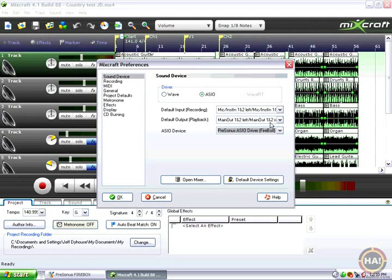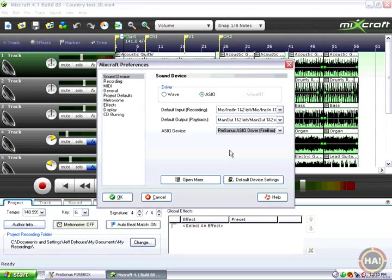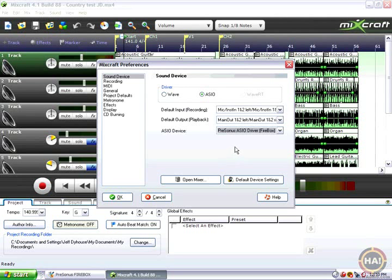Once I've selected my FireBox you can see my default in is the mic instrument in on the front of the FireBox. The main out is the left and right output on the back of the FireBox. And we could be good to go.